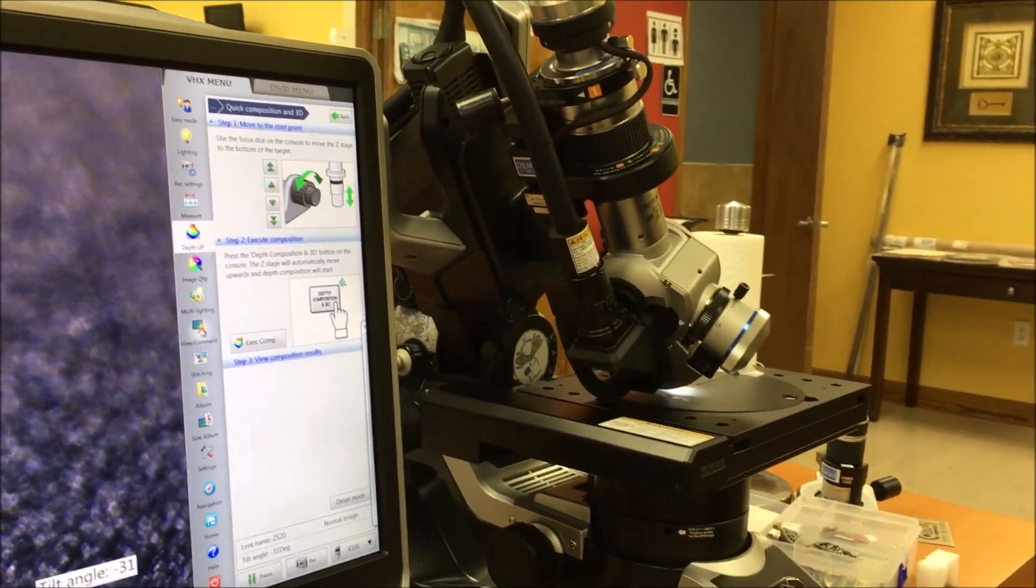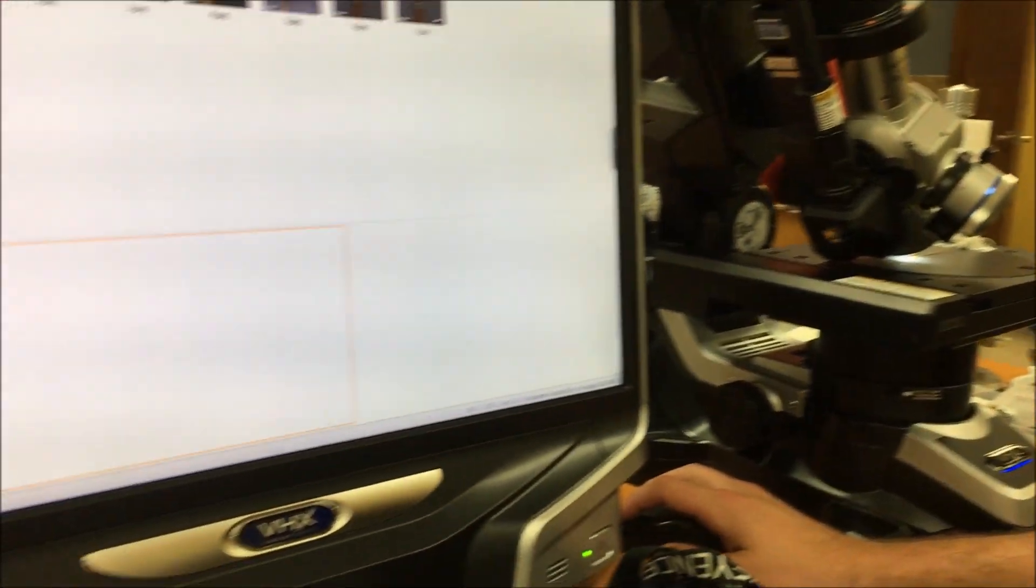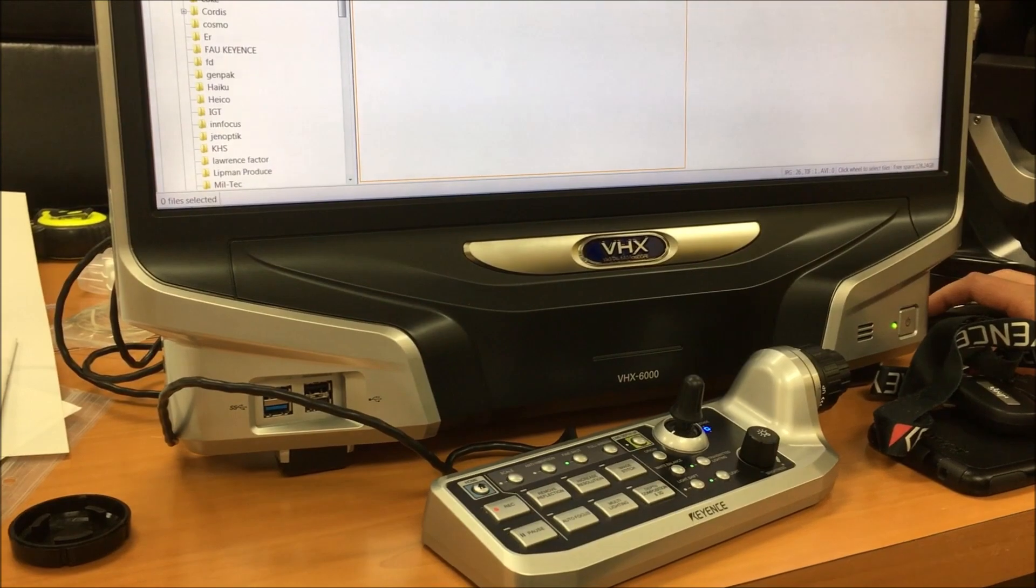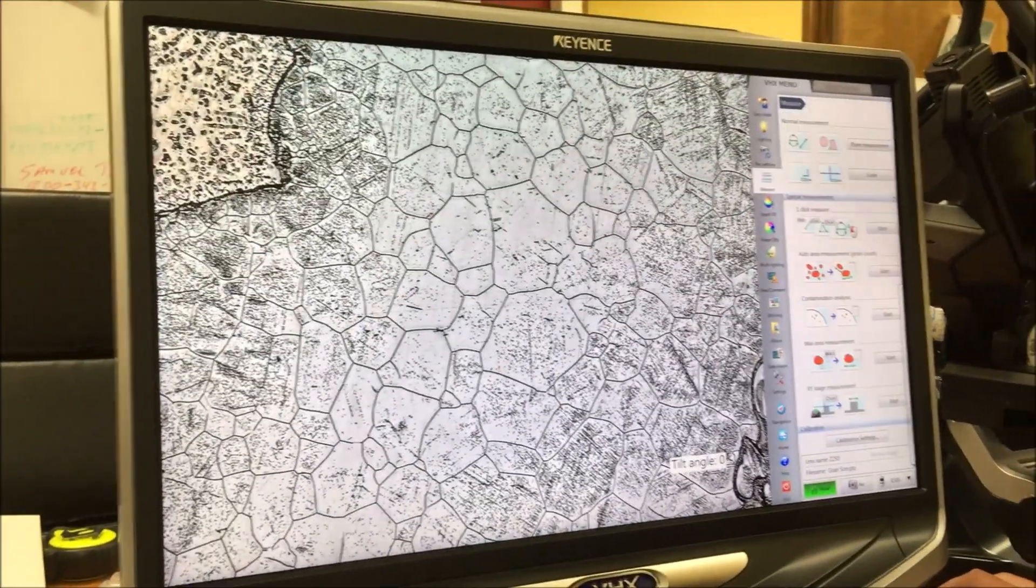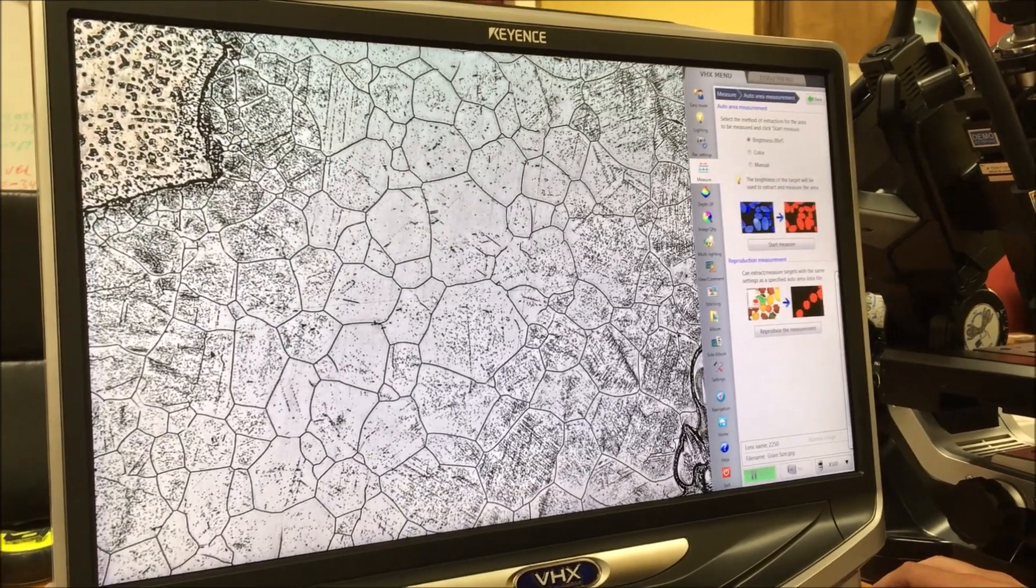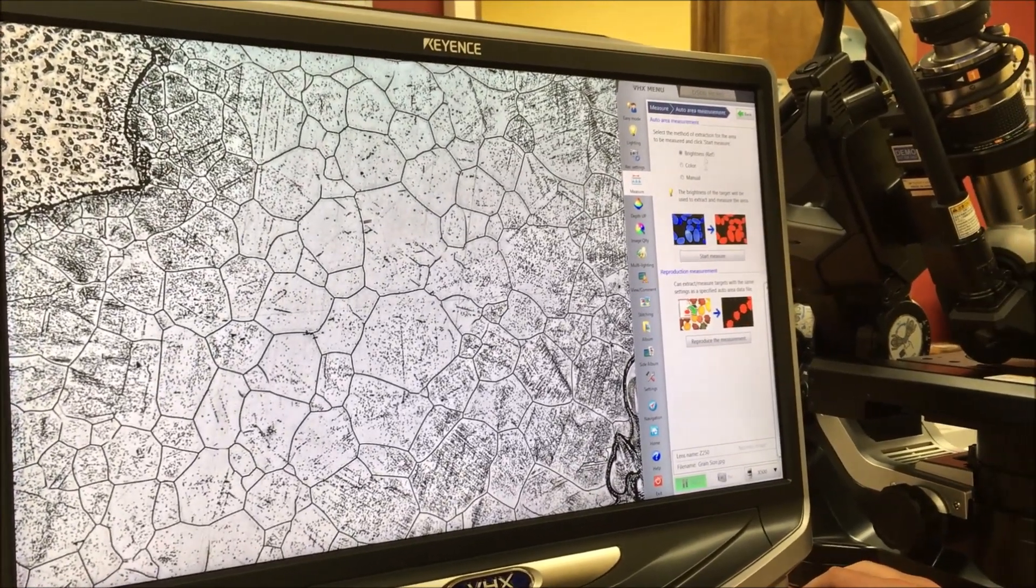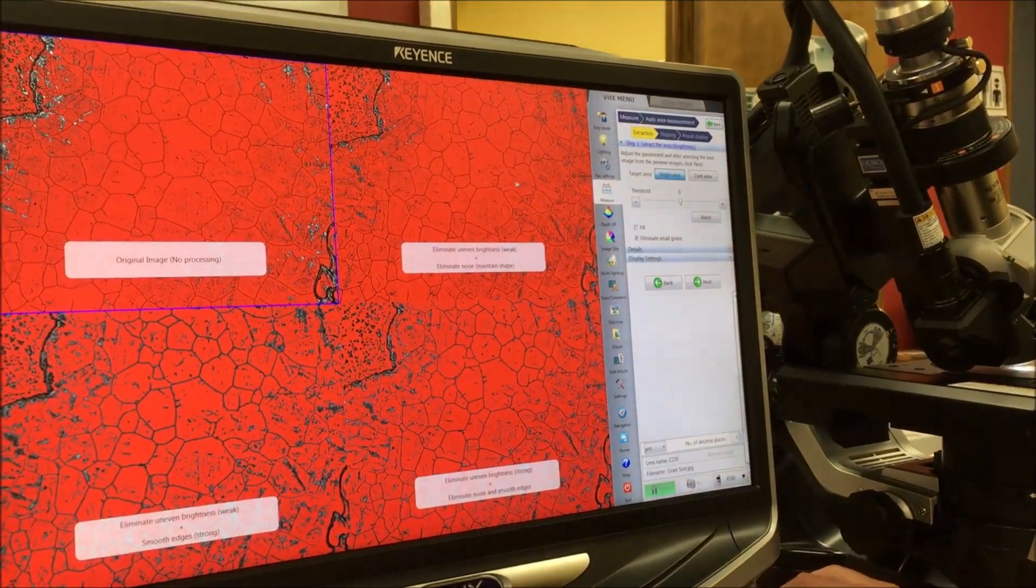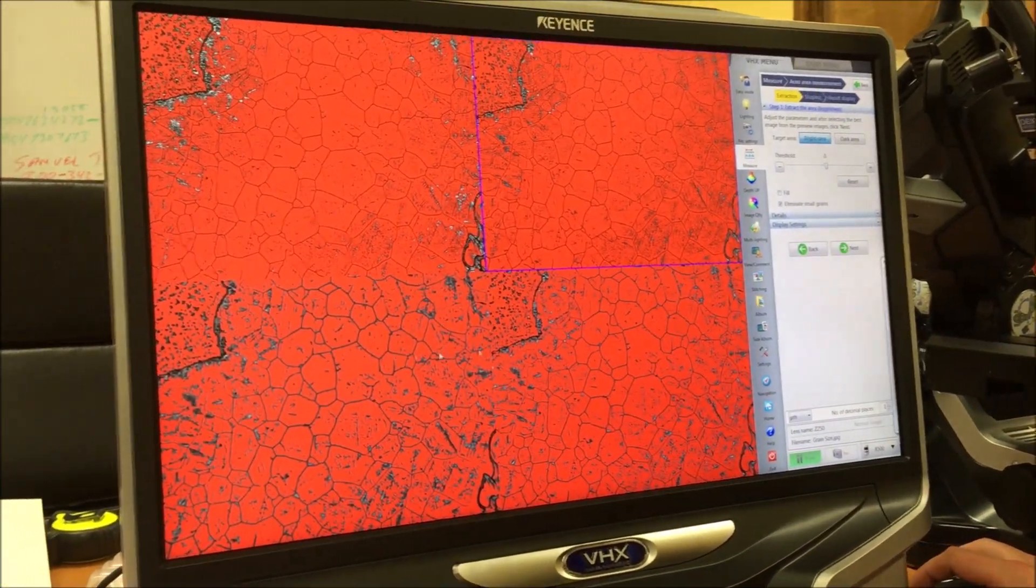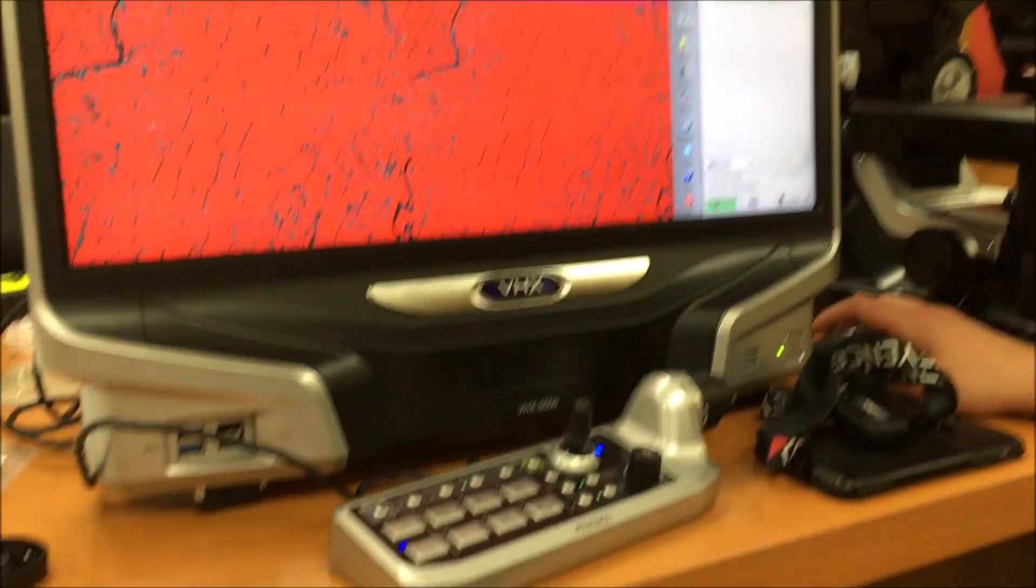So for quantifying these grains, we can extract based on either color or brightness. So in this case, brightness will work well because of the difference in contrast. So it gives me four different thresholds and allows me to choose either the dark or the bright area. So choose whichever one looks best, maybe this one right here.